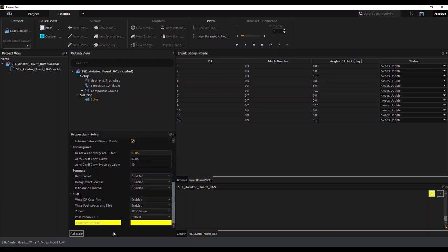All right, so that concludes the setup. I'll hit Calculate now. And that would initiate the process of solving all of my Fluent Aero simulations.